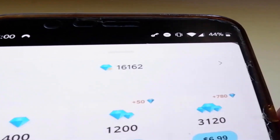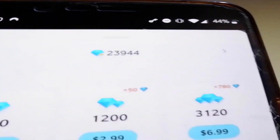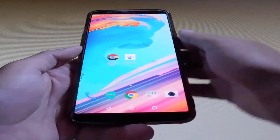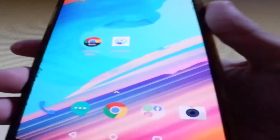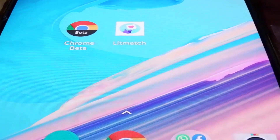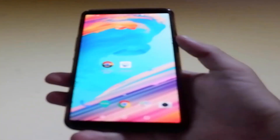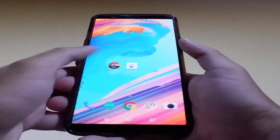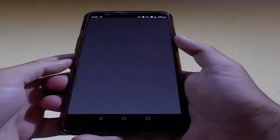Hey guys, if you like what you're seeing, keep watching this video till the end and I'm gonna teach you exactly how I did it. In this video tutorial, you're gonna learn how to get free diamonds in Litmatch, but before we start, I'm gonna open the app and show you the amount of diamonds that I have at the moment.